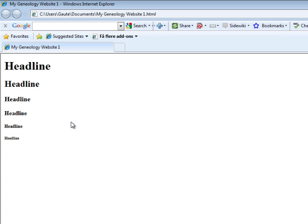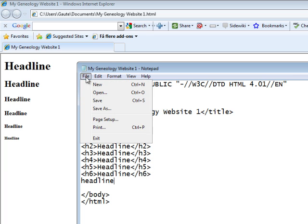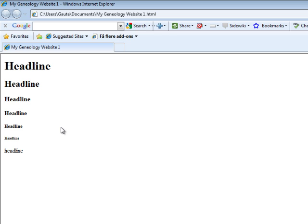Where you have H1 here as the largest and H6 as the smallest. And if we wanted to place some ordinary text here, I'll just call this headline. Let's save the document and update the browser. You see that your ordinary text here will come somewhere in between the H3 and H4 headline. Actually it may be even in between the H4 and H5 headline.